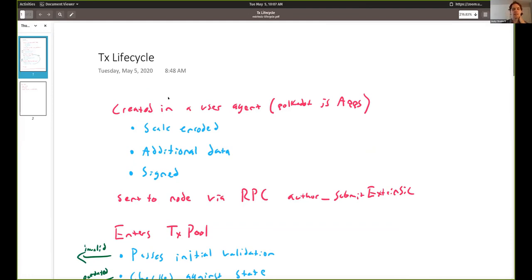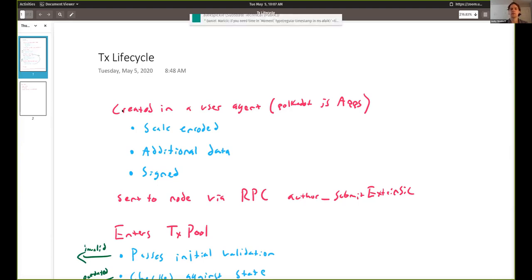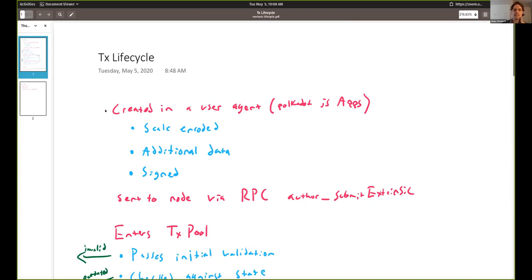We start out with the transaction being created by what I called in general a user agent. A transaction is going to be created — it could be something really simple like sending tokens to Peter, or it could be voting in an election, or weirder things like an inherent where a block author is authoring a block and sets its timestamp. For now let's focus on the normal ones created by human users of the chain.